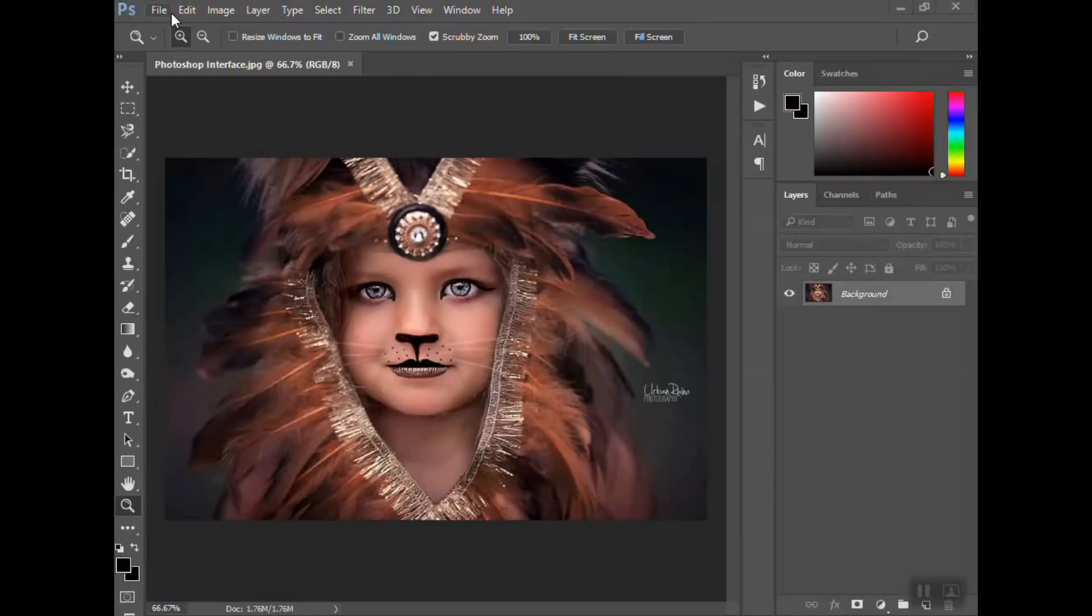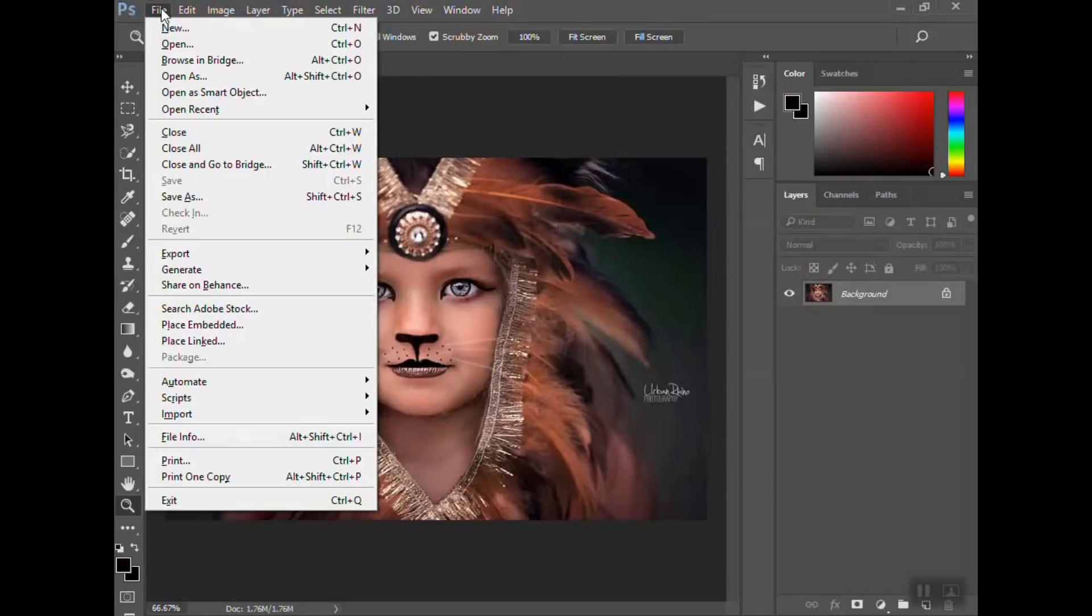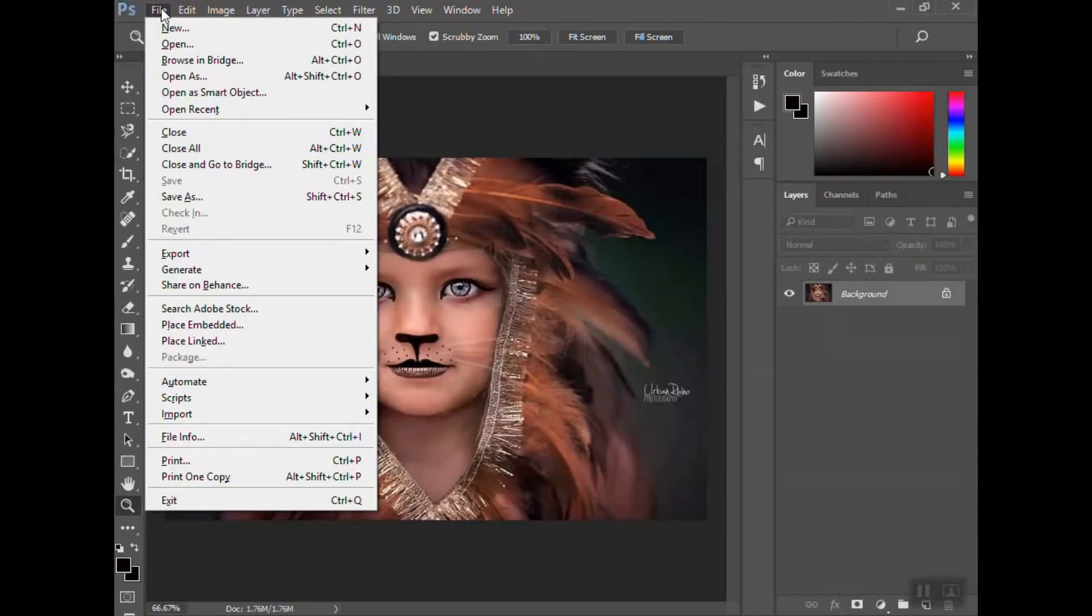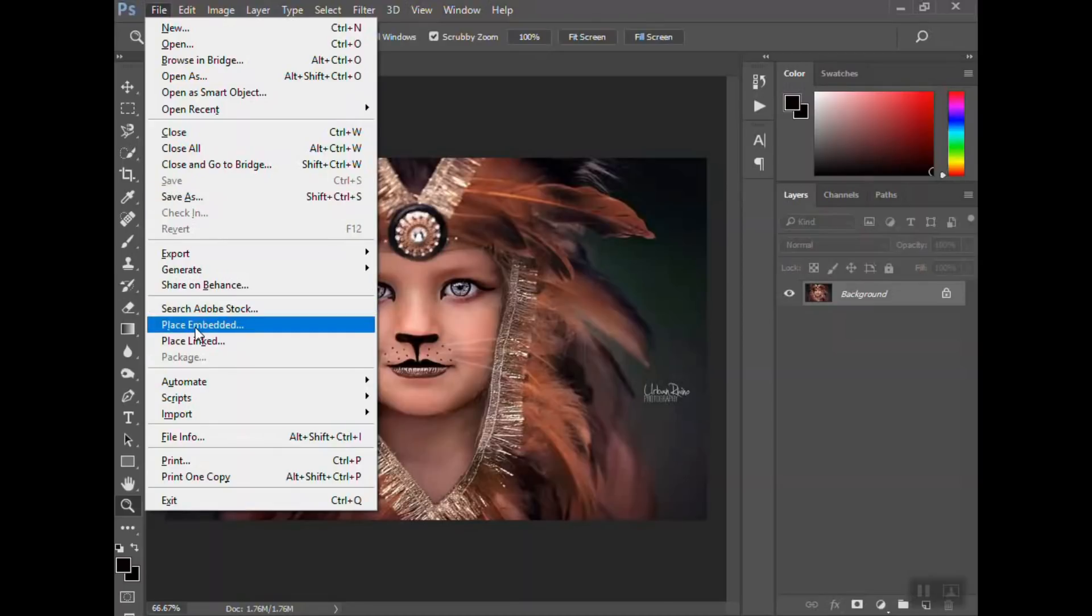At the top here are different items you can go into through the menu. File is where you're going to open a new document, create a new document, and save your document. There's a whole other video that I will link here at the top showing you how to save your document and the different file types, and how to place a photo or logo.